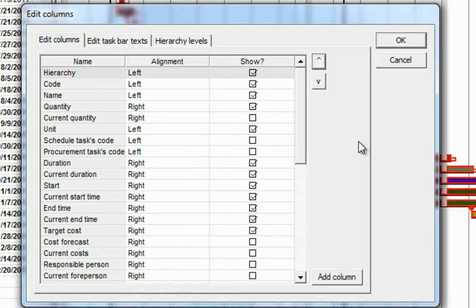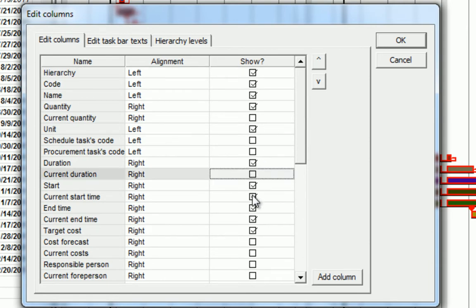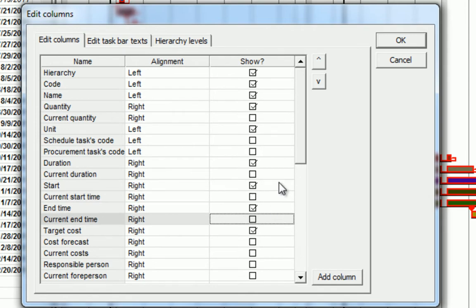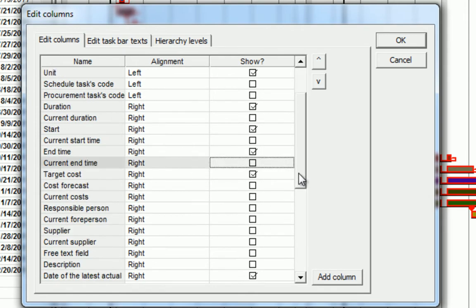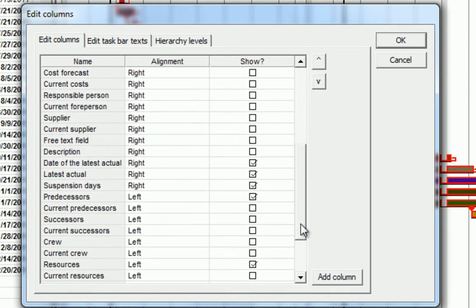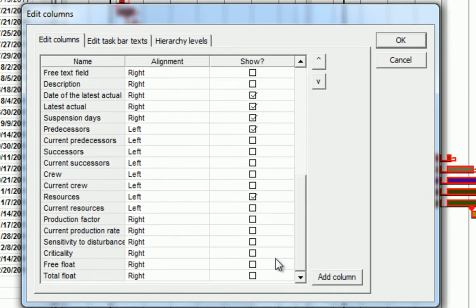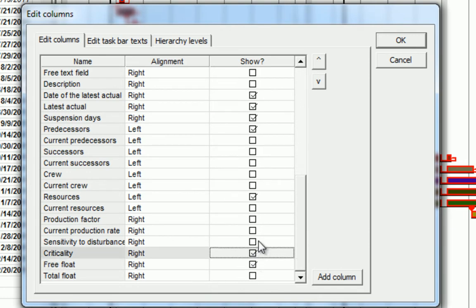Within this dialog, we have the opportunity to adjust exactly what we see and display in the Gantt Chart View. Let's start by unchecking the Current Duration and Current Start and Current End Time View settings. We can also check the Free Float and Criticality View Sets to add them into our Gantt Chart View.